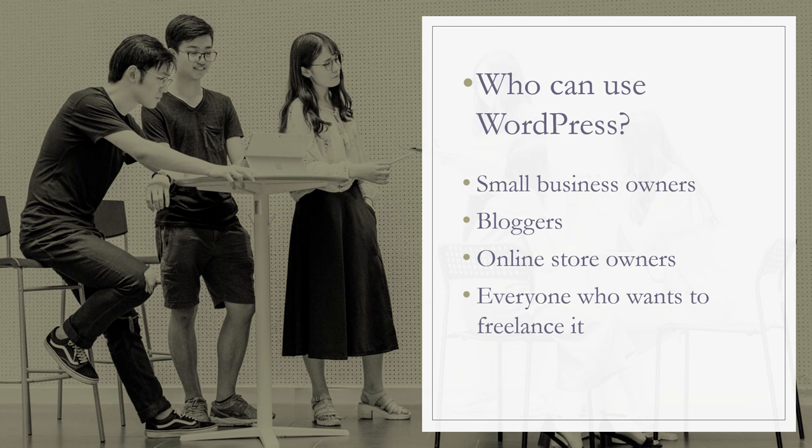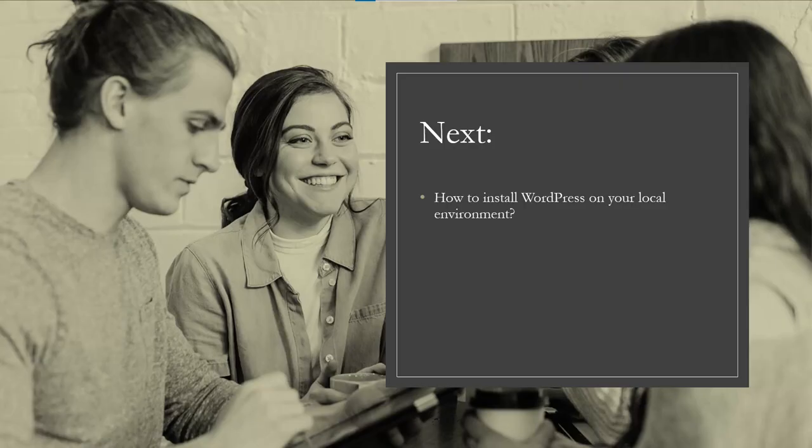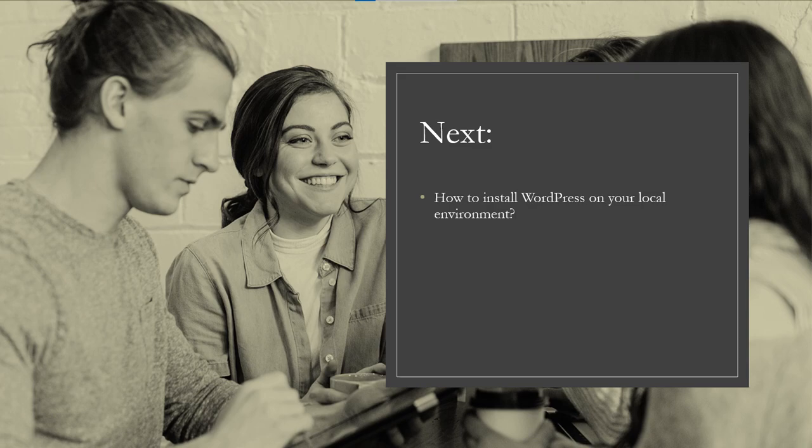And it's for a person who wants a side job, an extra income by freelancing this service, like I've done for so many years now. Having said that, this is all for today's video. In the next video, I'm going to show you how to install WordPress on your local machine.